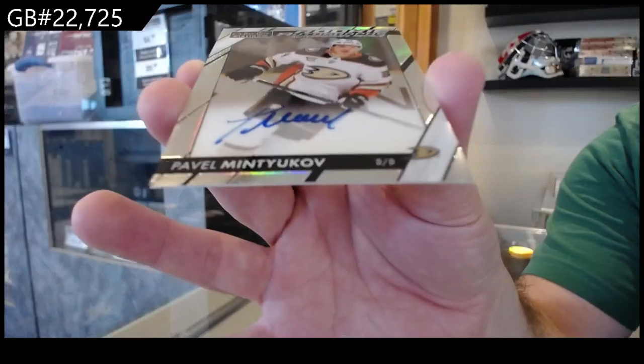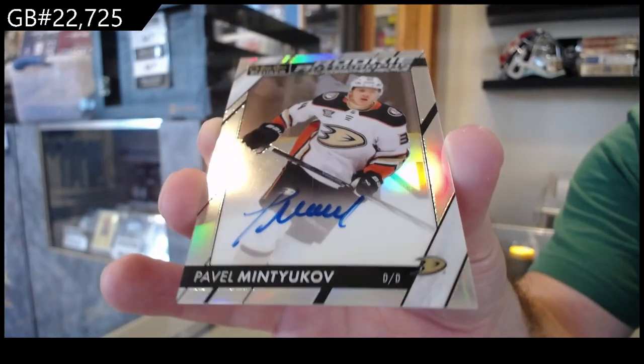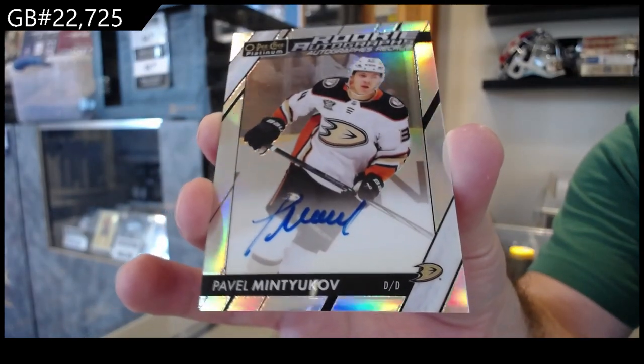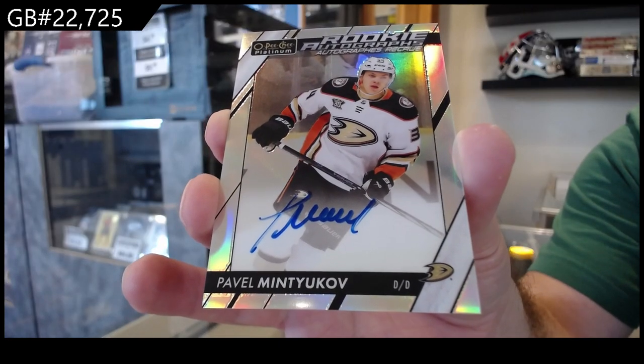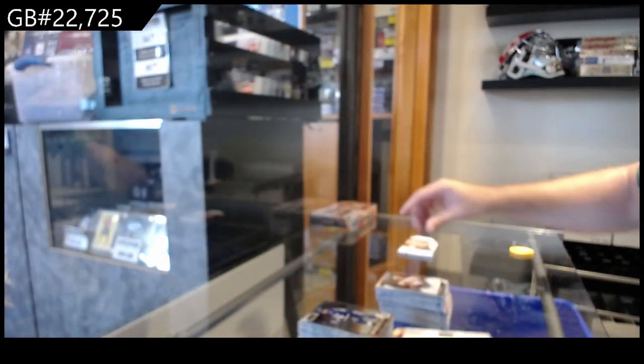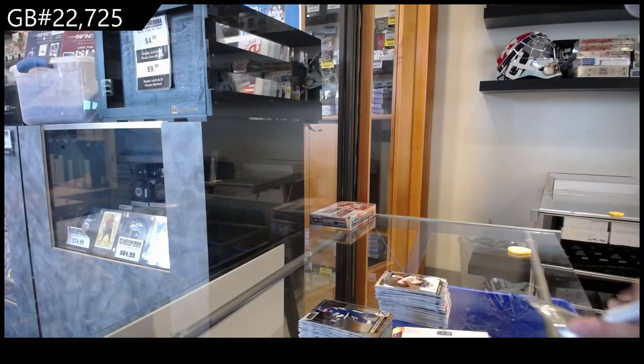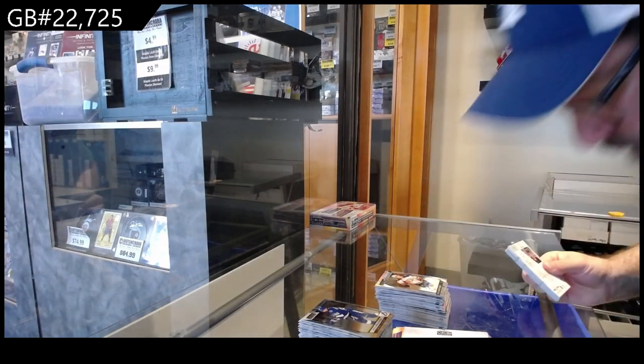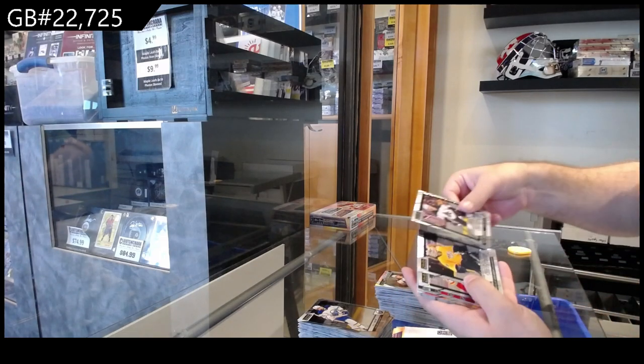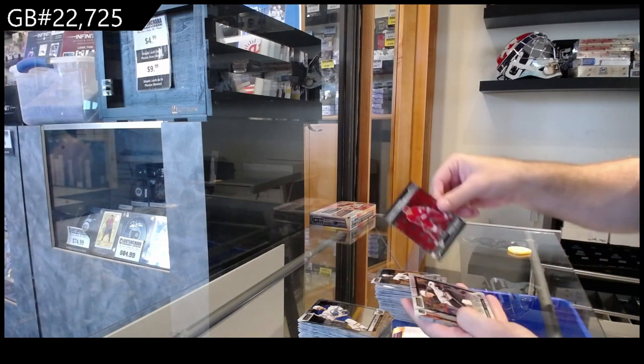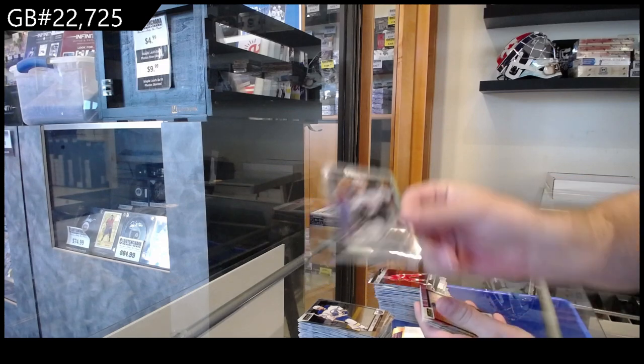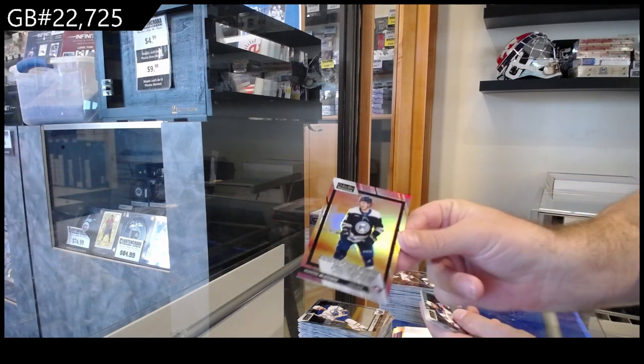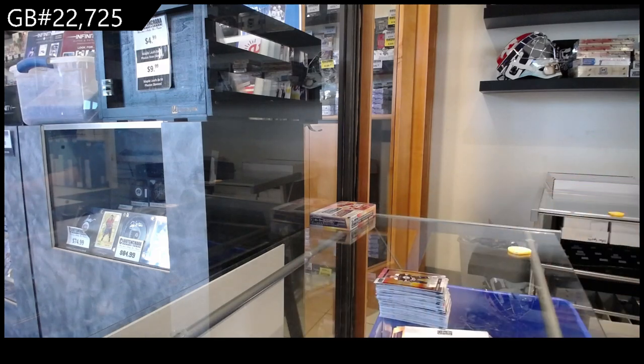Mintyukov for Anaheim. Rainbow rookie autograph Mintyukov. Last pack in this one: Kalaman, Askarov, Peltier. Sweet Selections of Kasper, rainbow rookie of Kessel for the Coyotes, sunset rookie of McGowan for the Blue Jackets.